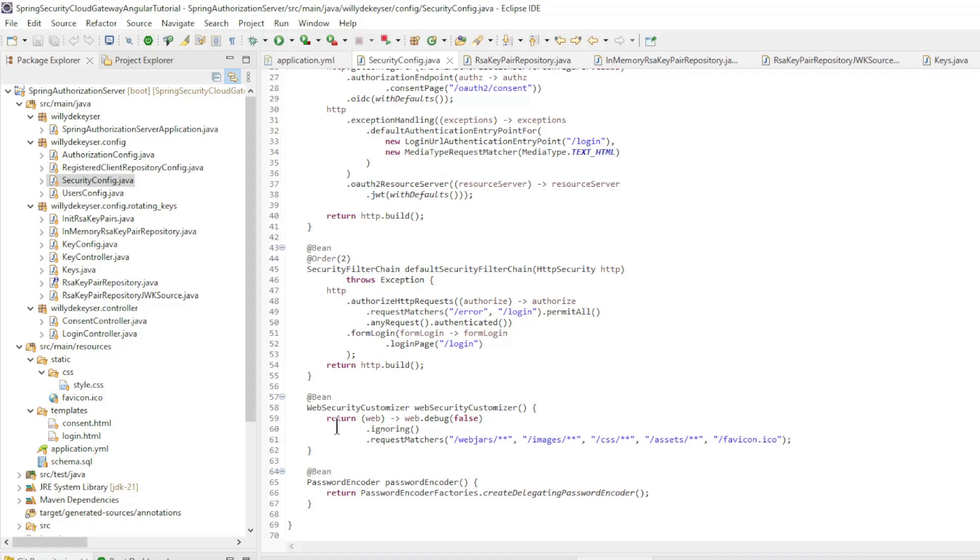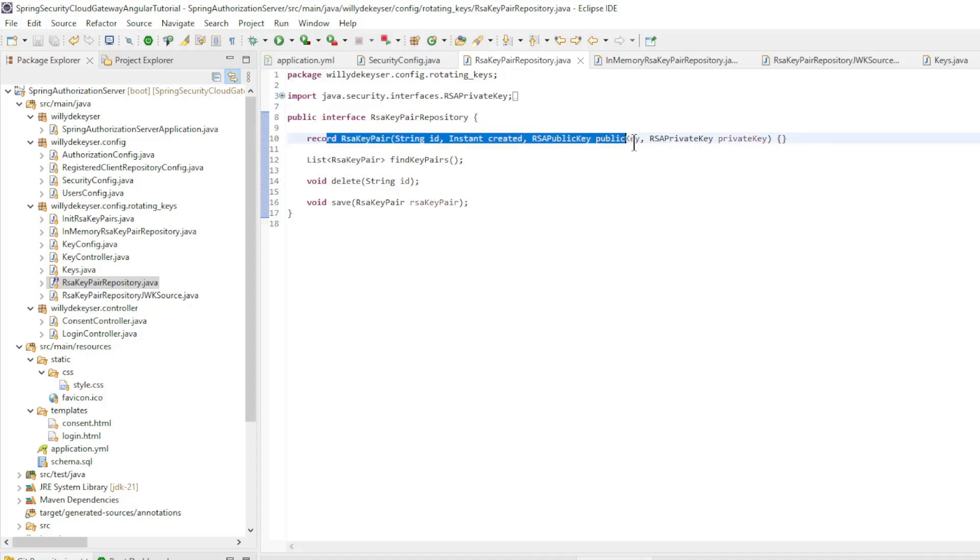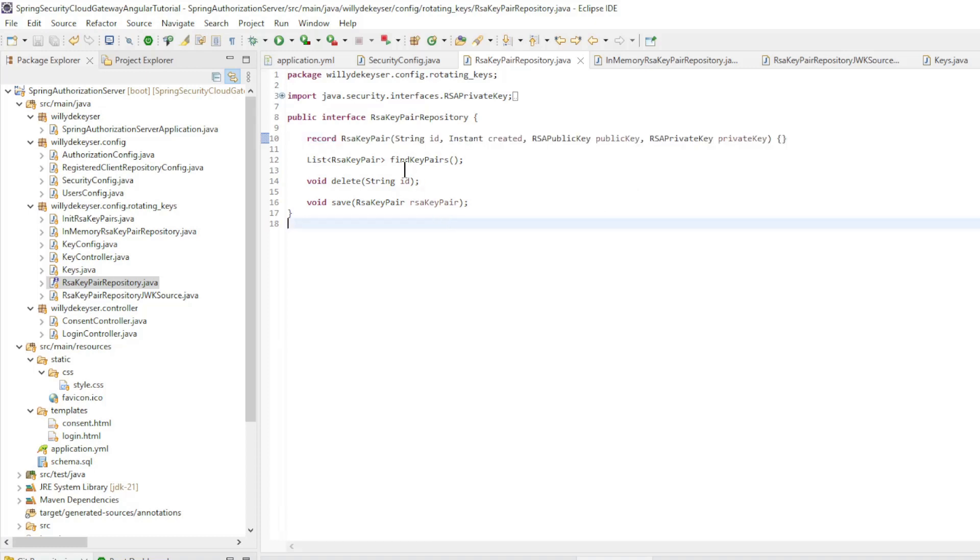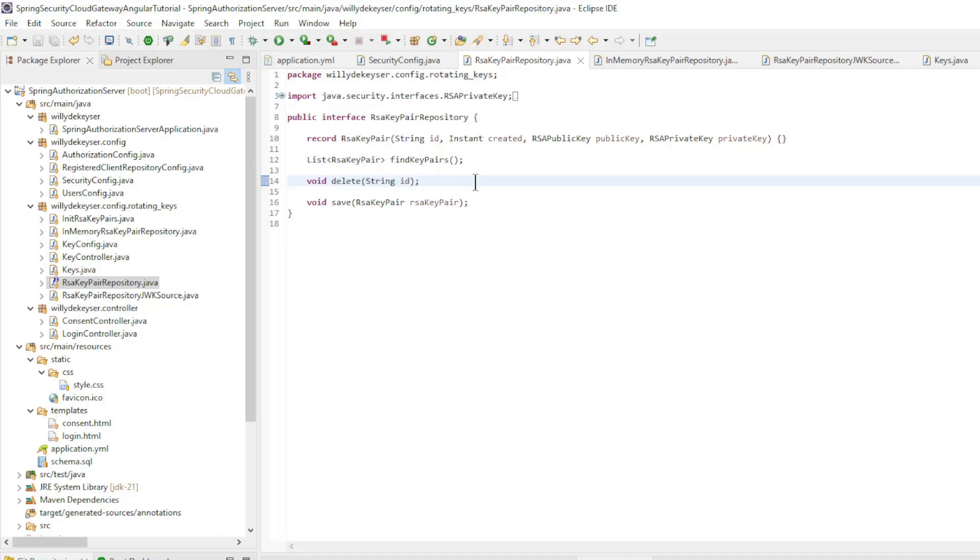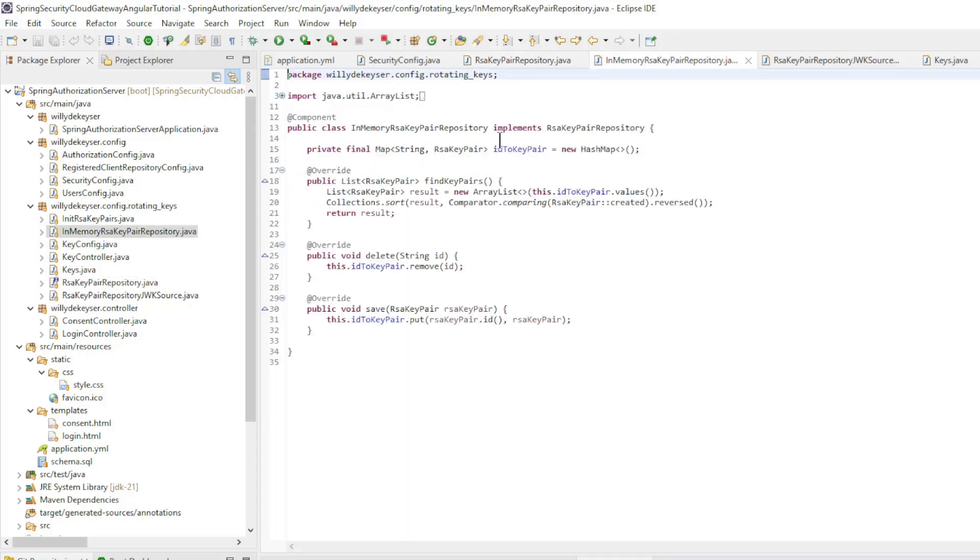Now we come to the new code. We have a total of 7 new classes. We start with the RSA key pair repository interface. We have here a record RSA key pair with the ID, Created, Public key, and the private key. And further the methods: Find key pairs, Delete, and Save. The next class is the implementation